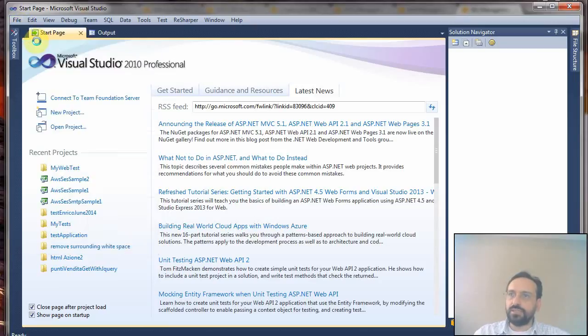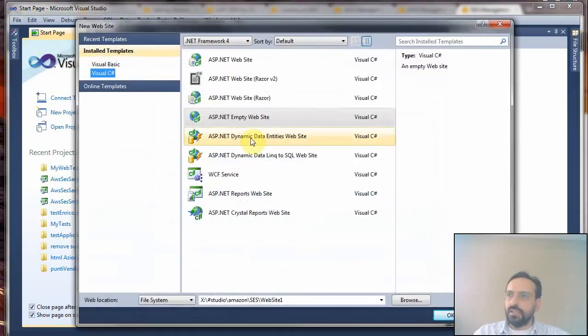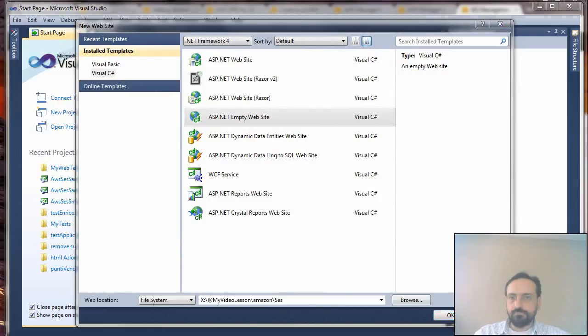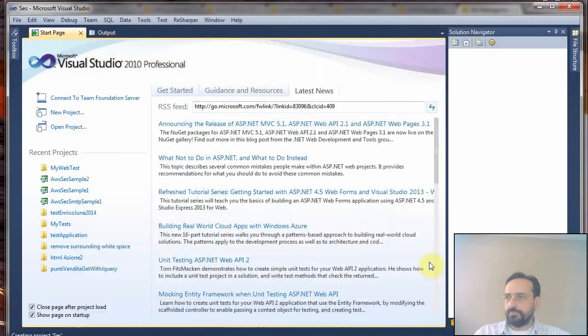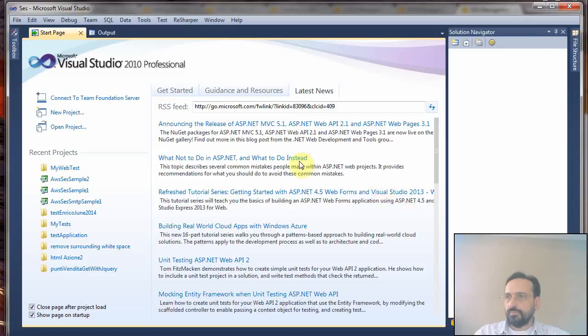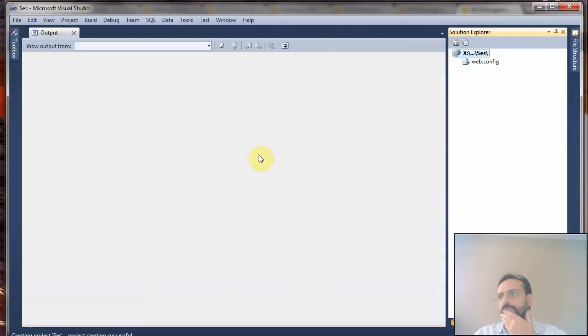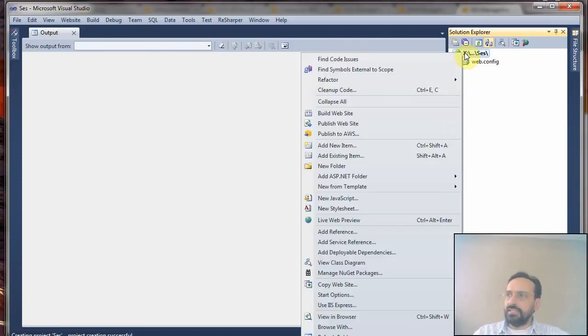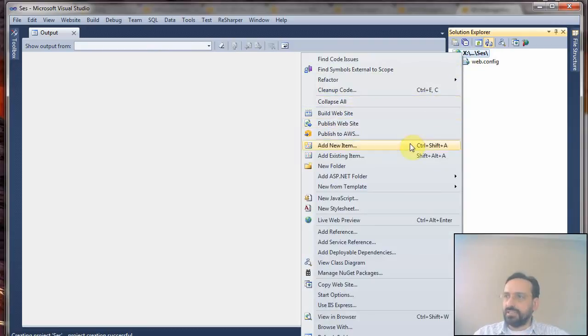I always prefer to create a simple web application rather than a console application. I think it's easier to deploy. So I'll create a new website.